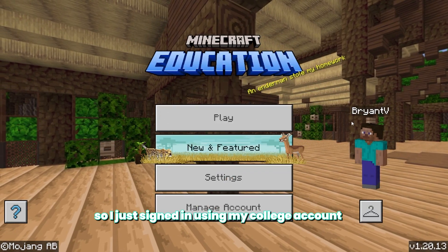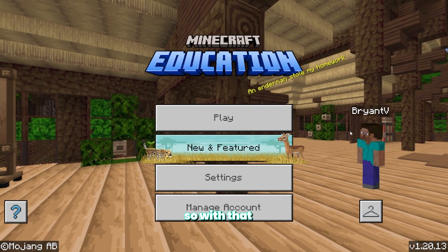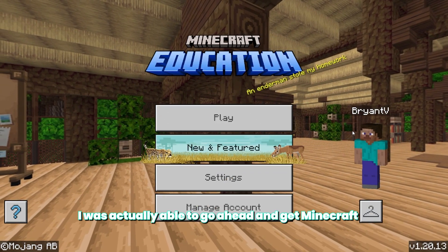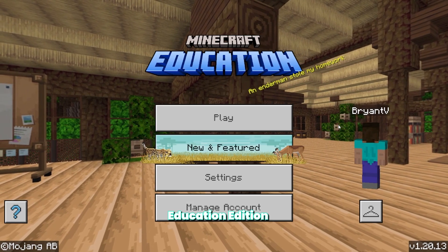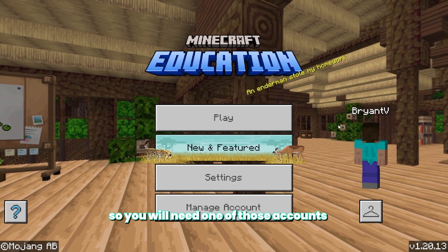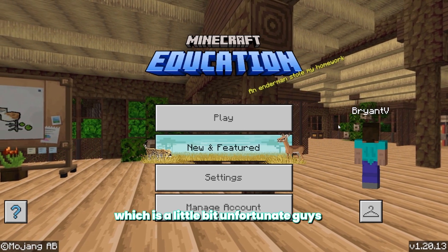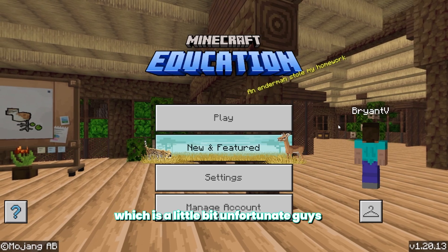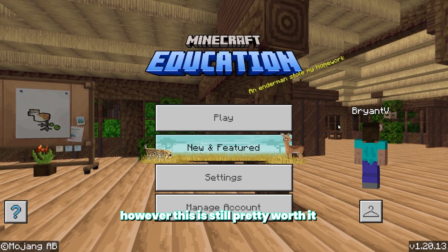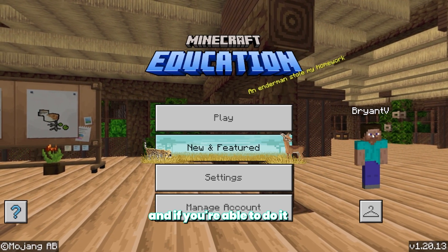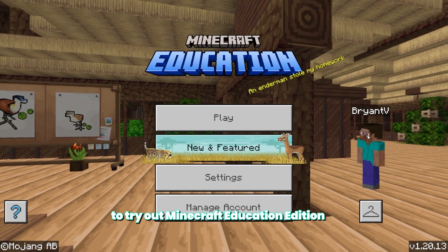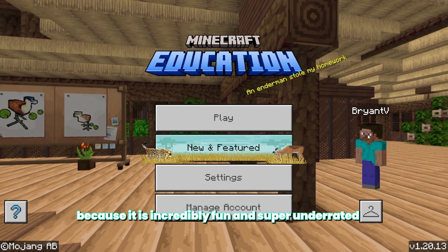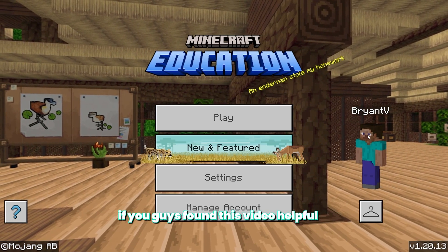All right, guys, so I just signed in using my college account. So with that, I was actually able to go ahead and get Minecraft Education Edition. So you will need one of those accounts, which is a little bit unfortunate. However, this is still pretty worth it. And if you're able to do it, I highly recommend that you guys try out Minecraft Education Edition because it is incredibly fun and super underrated.